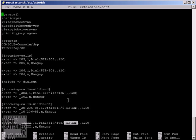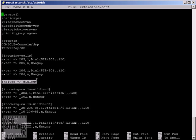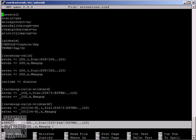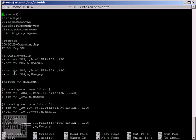So another important point I'd like to talk to you about is the context inclusion. As we previously saw, the context dial out was included in first context incoming calls. This feature also saves you a lot of time and makes your dial plan easily readable and understandable.